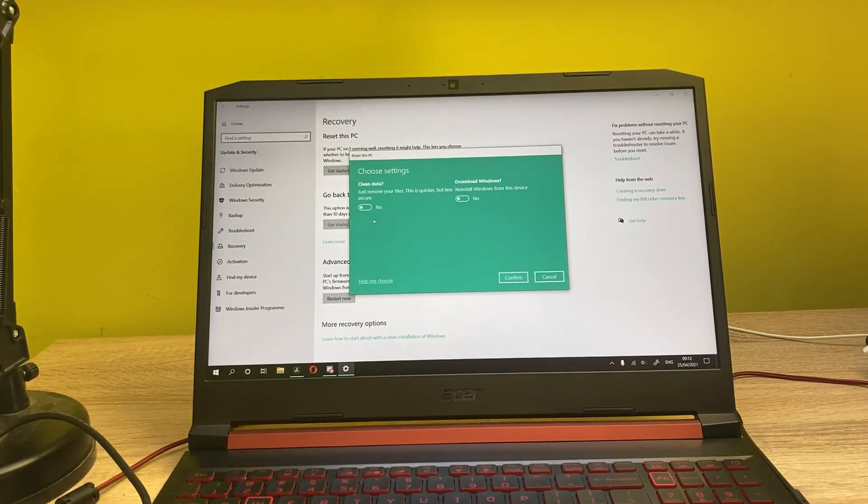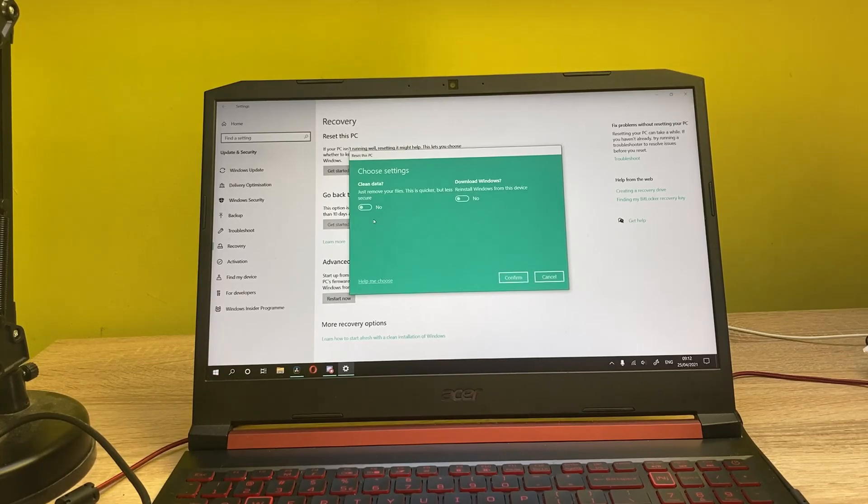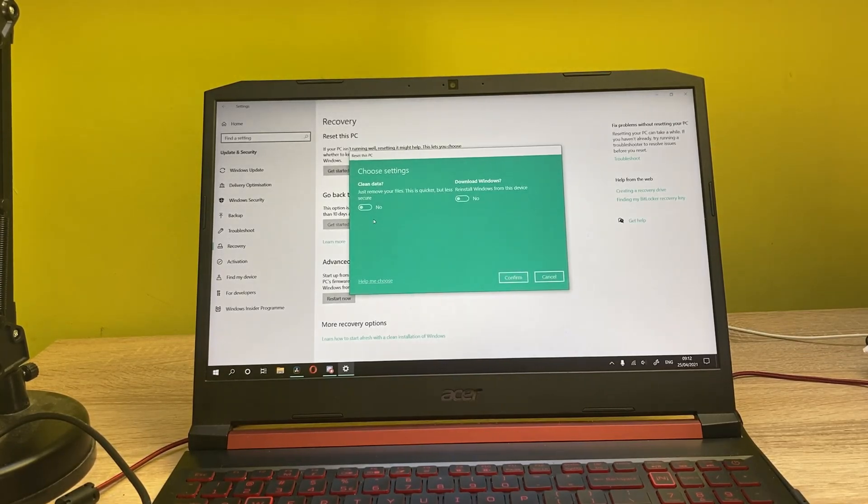And the next option is downloading Windows. You can also download Windows from a memory stick.